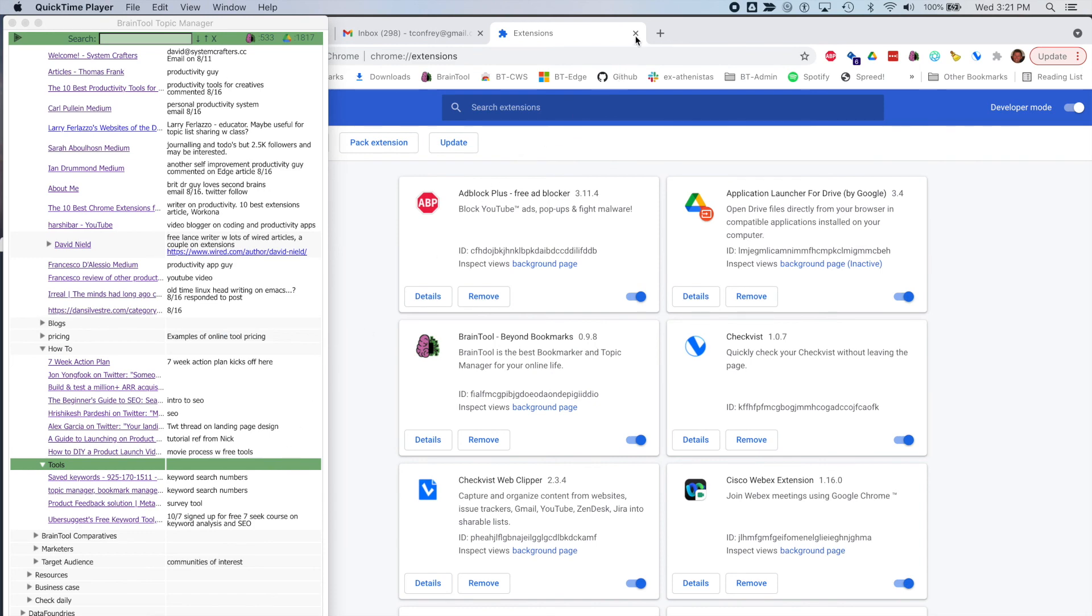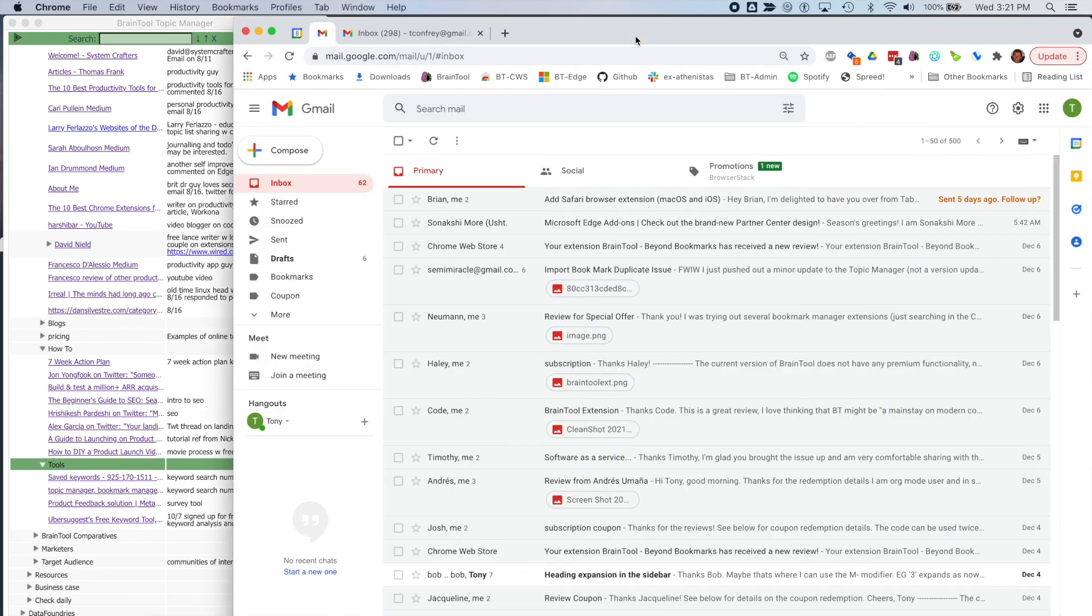Just kill this last tab, and now here I am with a clean browser, ready to move on to my next task, unencumbered by all those distractions.